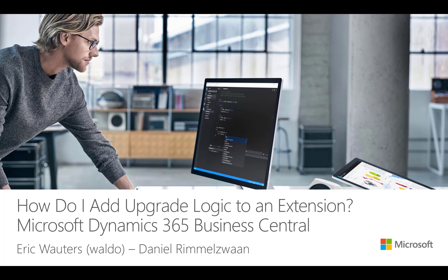At the end of this video, you will know how to include an upgrade code unit in your app, which handles this data migration. I assume that you are already familiar with how to create an app. If you're not familiar with this, please watch the video, How Do I Build My First Extension?